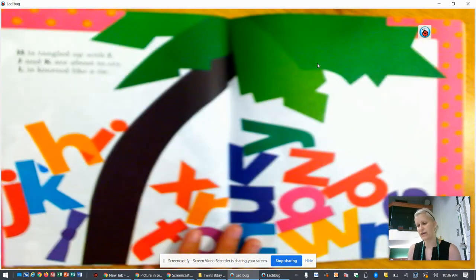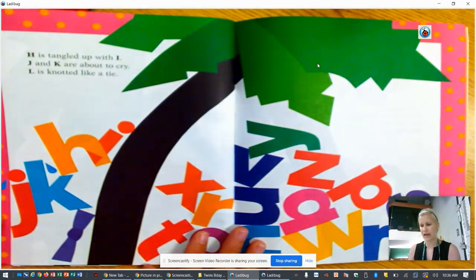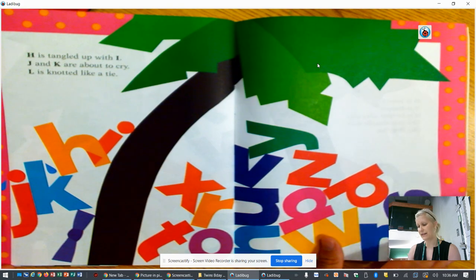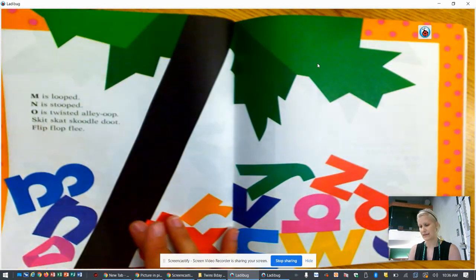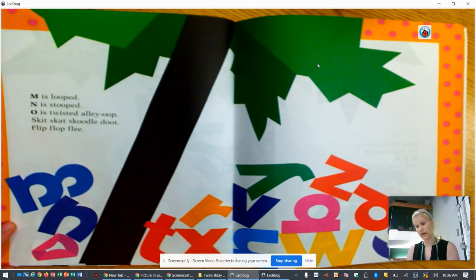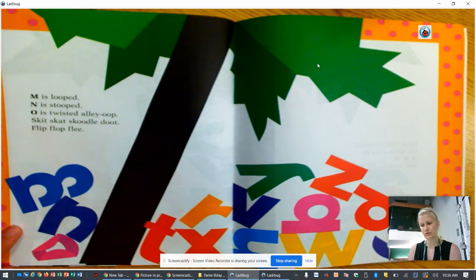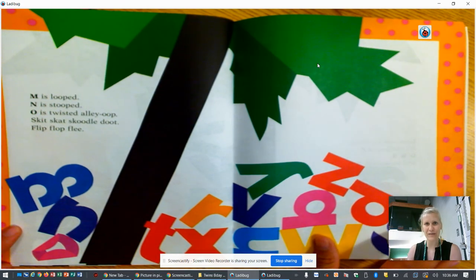H is tangled up with I. J and K are about to cry. L is knotted like a tie. M is looped, N is stooped, and O is twisted, alley oop. Skit, scat, scadoodle doot, flip flop flee.